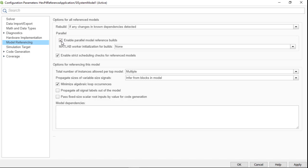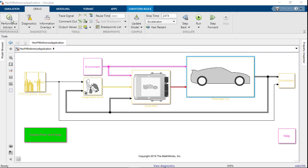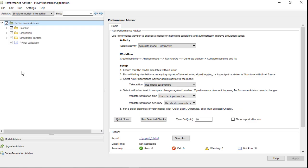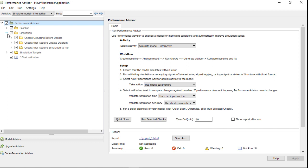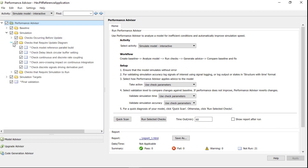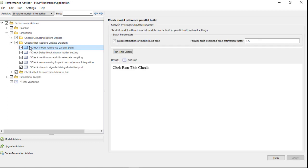Simulink provides you with a check to see if you can benefit from this parallel build feature. For this, you can open the performance advisor, find and run this check under the checks requiring model update. It will show the potential speedup for the model using this feature.